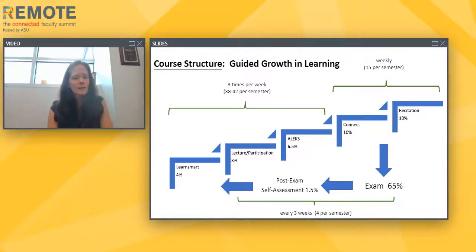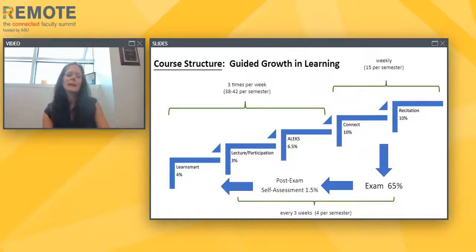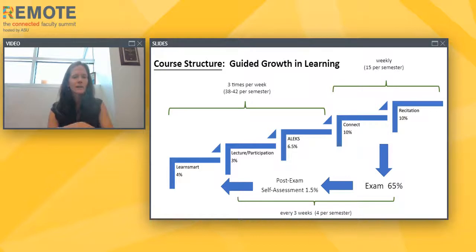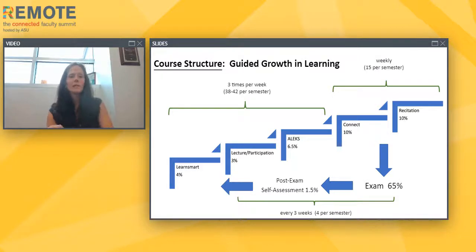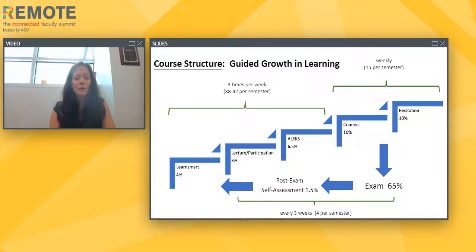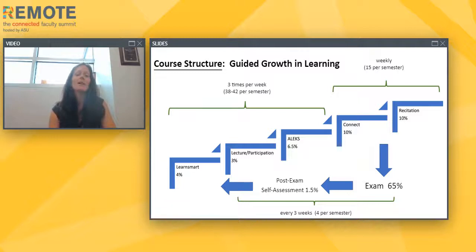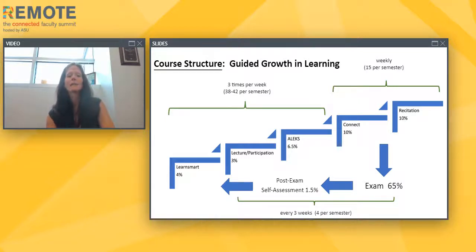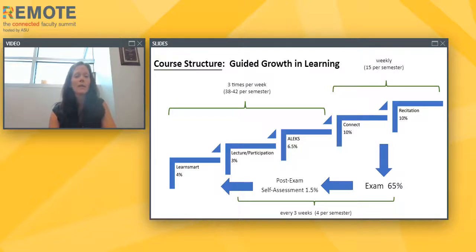Exams in our courses are worth about 65% of the overall grade. There's some variation in Gen Chem 2 and our one-semester Chem 107 course, but this all builds to an exam every third week. After each exam, we give students a post-exam self-assessment — an online assignment that encourages them to reflect on how well they utilized the guided growth and learning process, and whether they were doing homework for completion or really thinking about it as preparation for the exam.